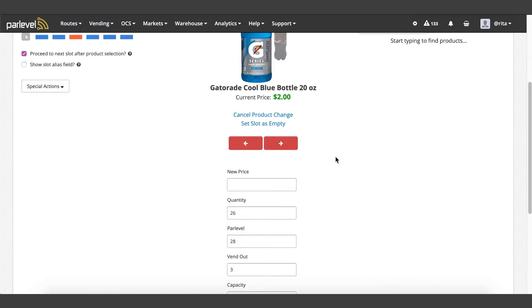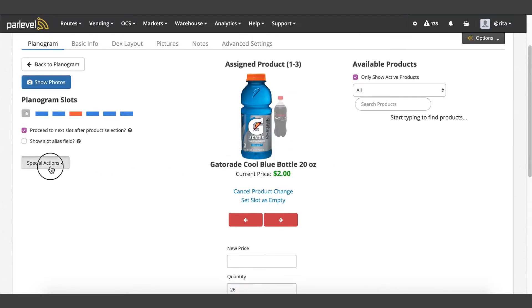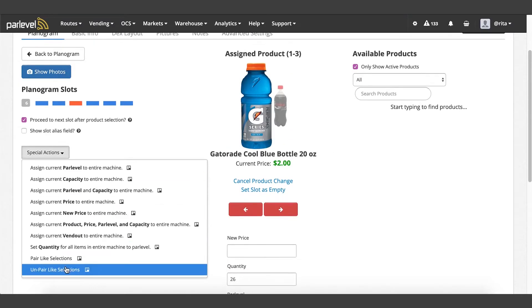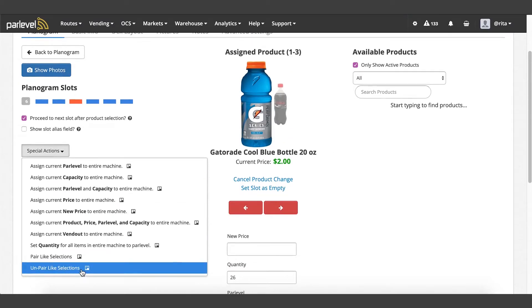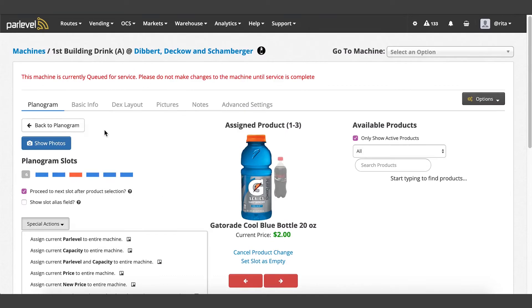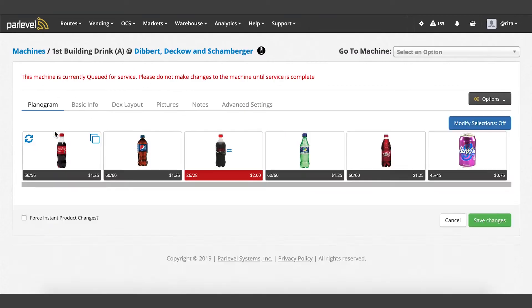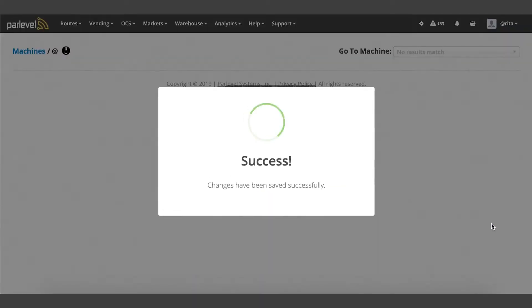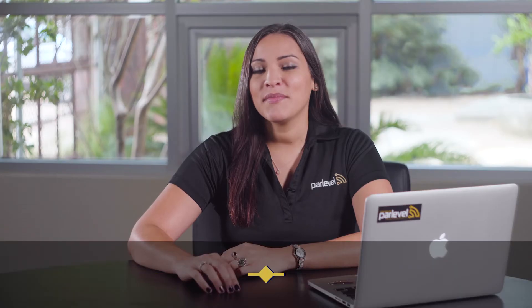As a note, the selection will also need to be unpaired from other selections in the planogram in order for the scheduled product change to go through. If you need an instant product change, remember to check the force instant product changes box on the bottom left.